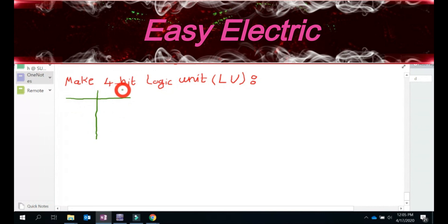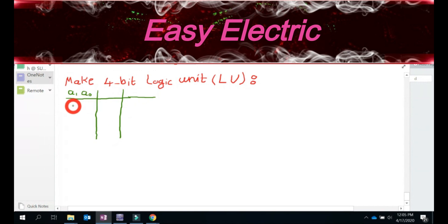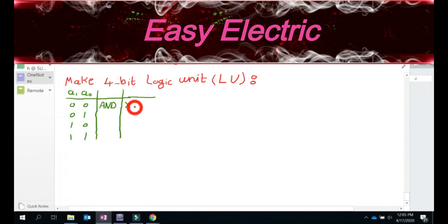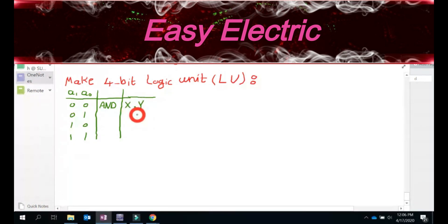We definitely have two inputs which tell the unit what it's supposed to do. I call that A1, A0. So with two inputs, you can make four different bit combinations: 0-0, 0-1, 1-0, and 1-1. Whenever this is 0-0, we want the unit to do the AND. That means you have one 4-bit number X and one 4-bit number Y, and you do X AND Y bit by bit — so X0 AND Y0, X1 AND Y1, and so on.